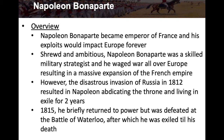However, the disastrous invasion of Russia in 1812 resulted in Napoleon abdicating — giving up — the throne and living in exile for two years. In 1815, he briefly returned to power but was defeated at the Battle of Waterloo, after which he was exiled until his death.